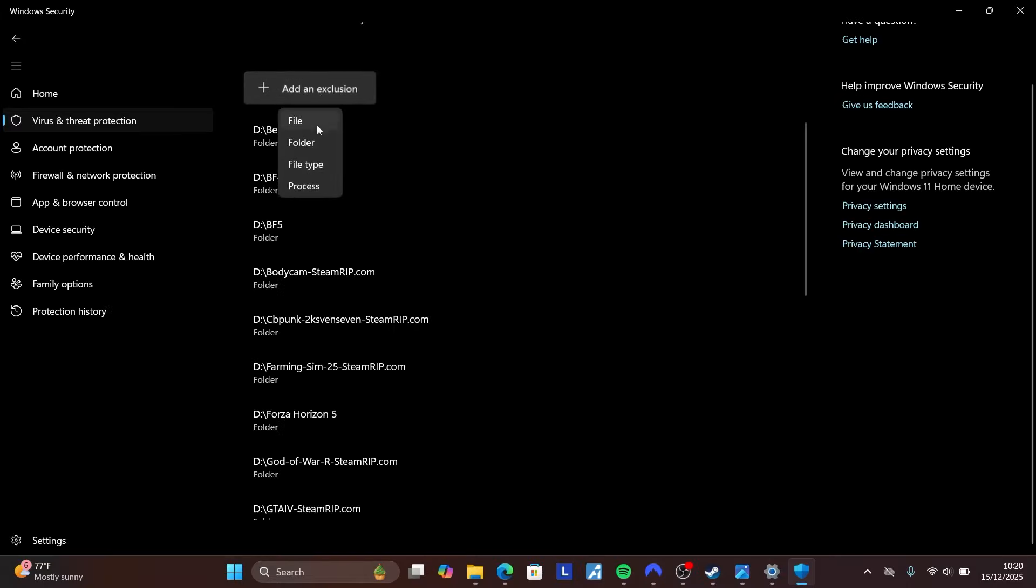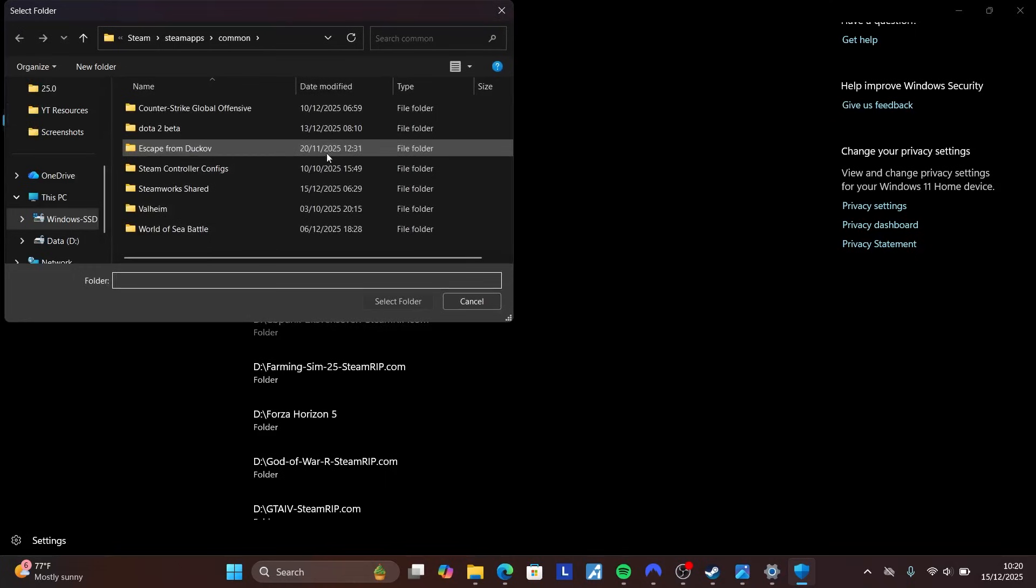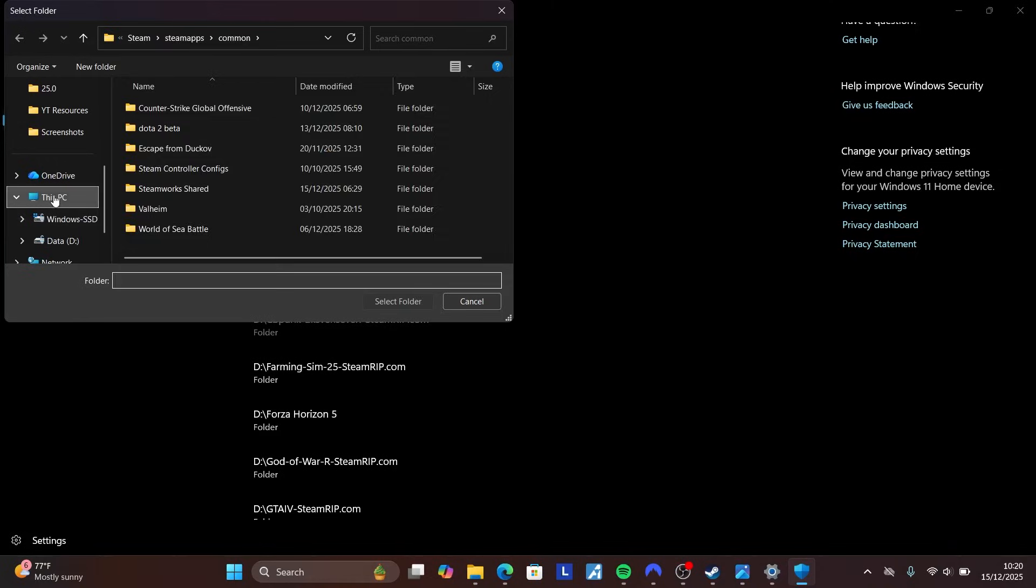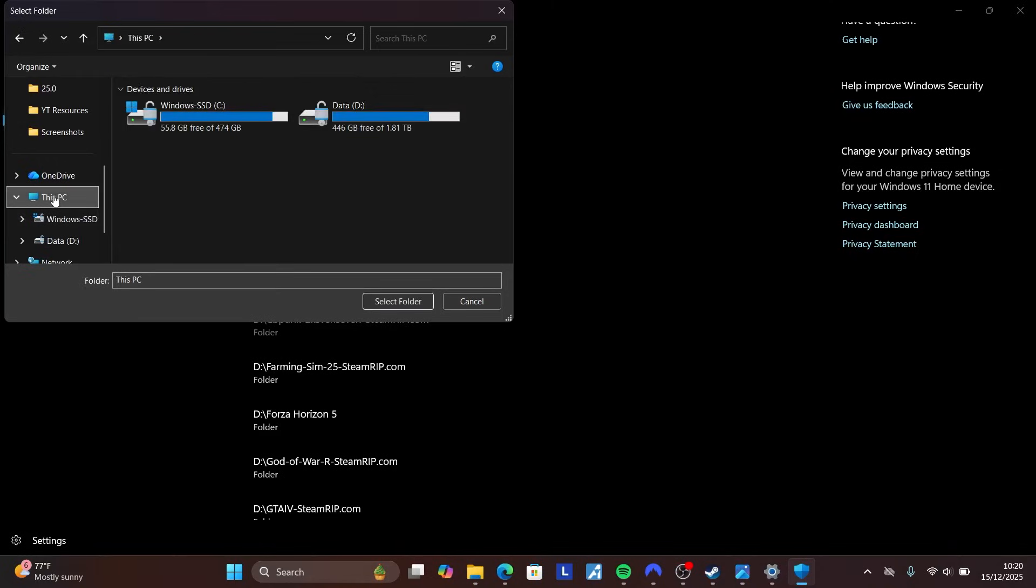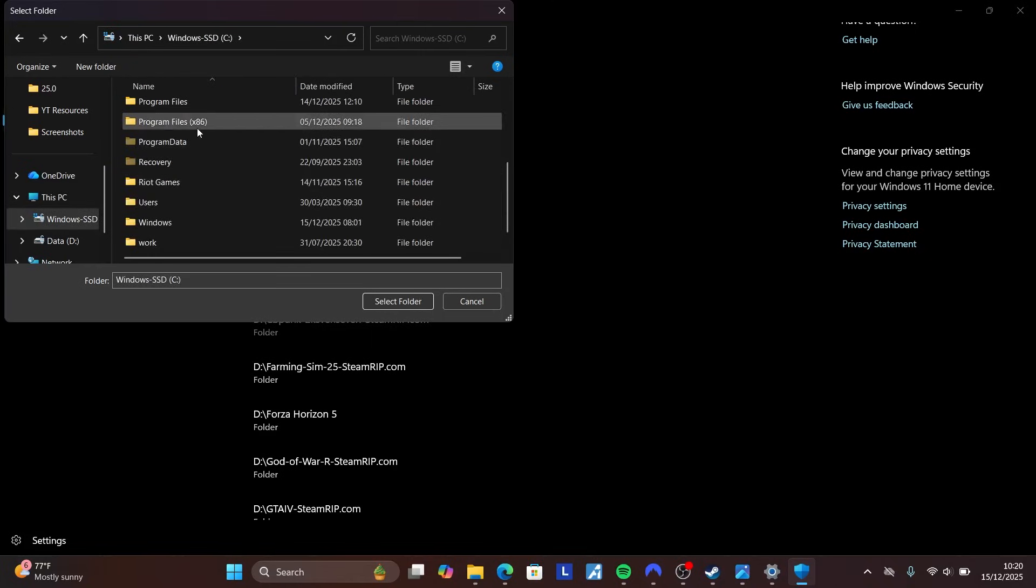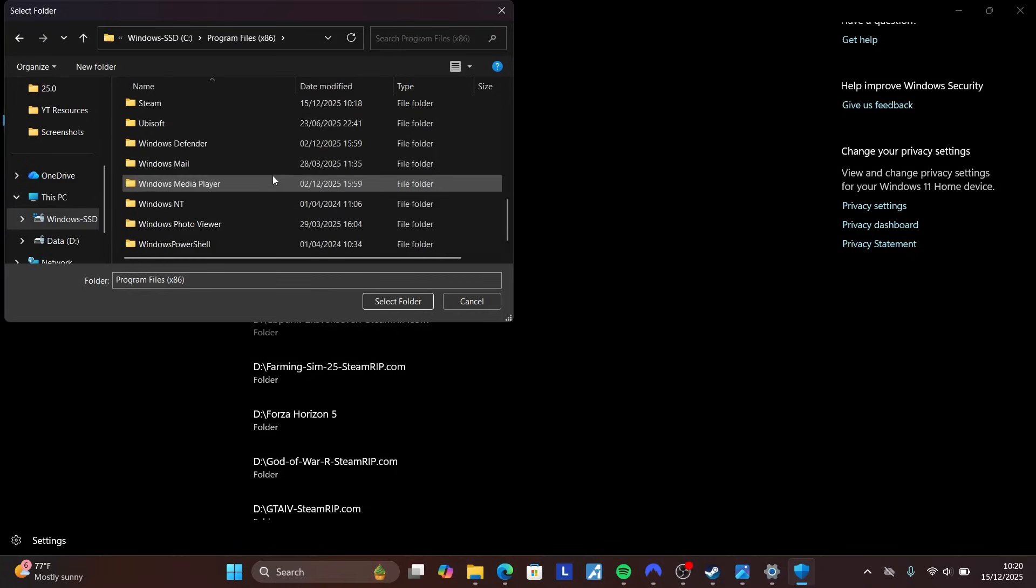Click Yes, then select Add an Exclusion and choose Folder. Browse to the folder where your game is installed. For Steam games, select This PC, then navigate to the drive where your game is installed (typically C:), open Program Files (x86), then click on the Steam folder.